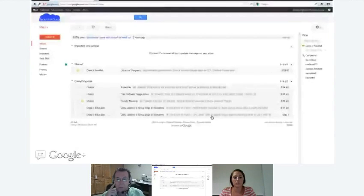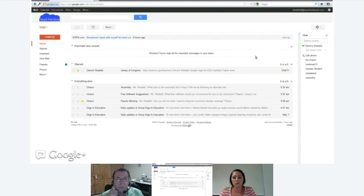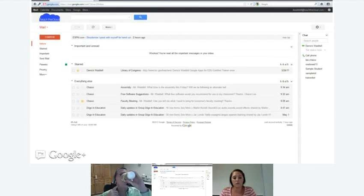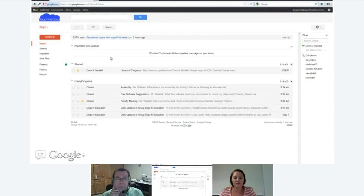Let me pull up an inbox. This is a dummy Google Apps account I set up just for training, so I don't have a lot of email in here and anything you see won't cost me my job. My wife has helped me out by giving me some fake emails to play with.